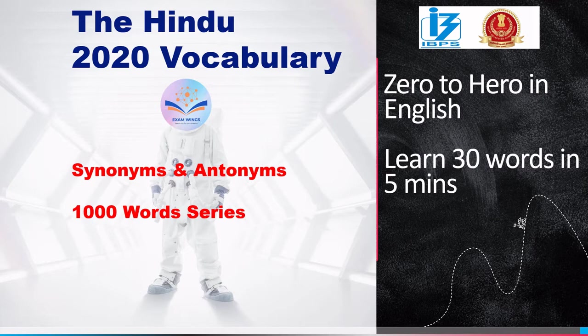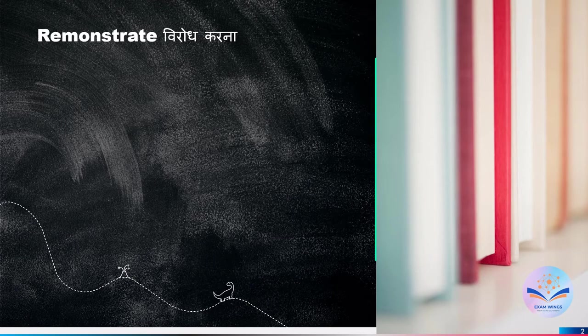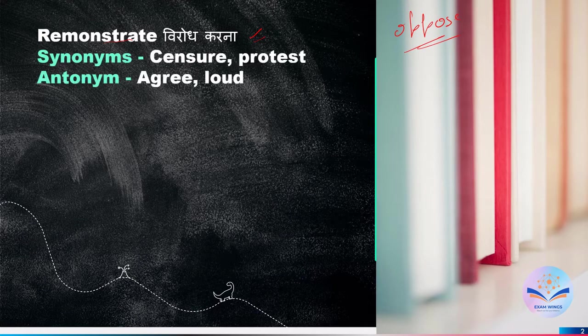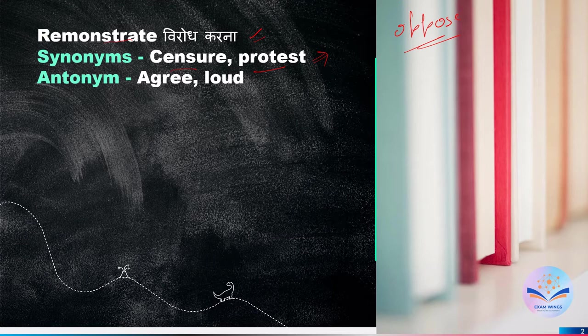Let us start the lecture for today. The first word is 'remonstrate' — R-E-M-O-N-S-T-R-A-T-E — it means to oppose. Synonyms are 'censure' C-E-N-S-U-R-E and 'protest' P-R-O-T-E-S-T. In our previous lectures we read a word whose synonyms and antonyms were censure and protest, so I hope you will mention that in the comment section.